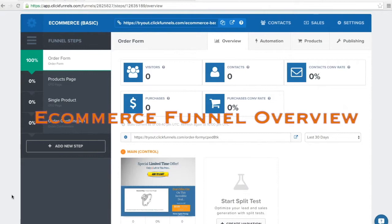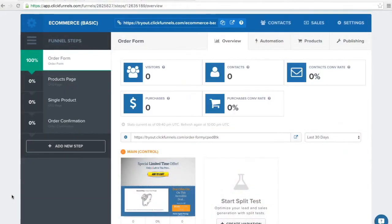Hey everyone, this is Sean Olson. I am one of the ClickFunnels tech support leads and a funnel enthusiast. Today we're going to be going over an e-commerce funnel. This is the basic version of this funnel, and I wanted to cover all of the different features, as this is a semi-complicated funnel that allows you to sell an endless amount of products. I'm going to show you the basic idea of each page, and then we're going to actually go through each page and show you a test purchase, so you have a real good understanding of how this funnel works.